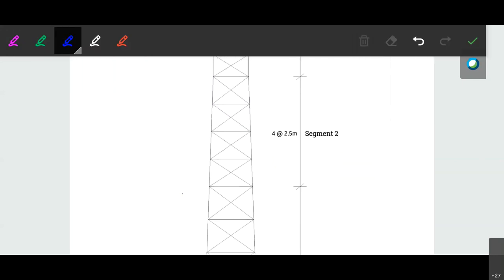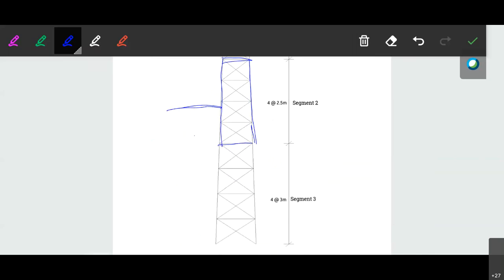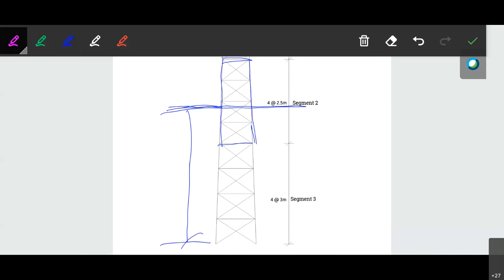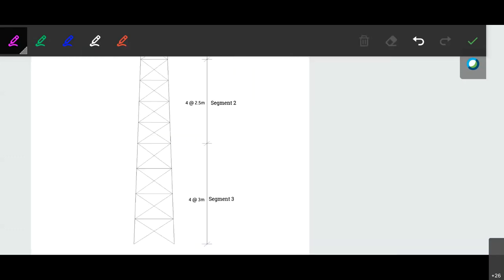For the second segment, which is a trapezoidal section, we have to calculate the location of the centroidal axis. The wind load will be acting at that centroidal location, so the load P multiplied by the distance from the ground gives us the moment at the base for the second segment. We have to calculate y correctly for each segment.